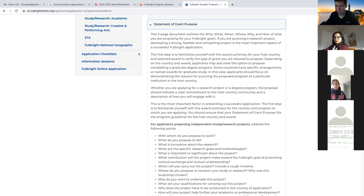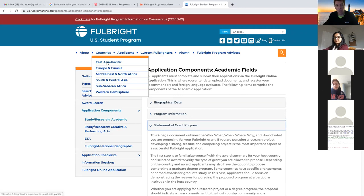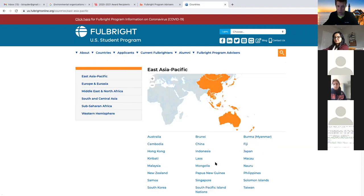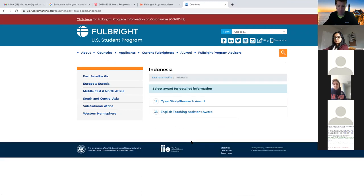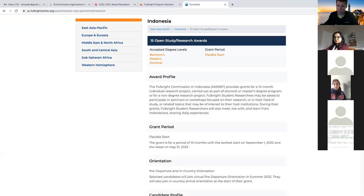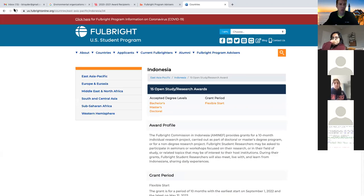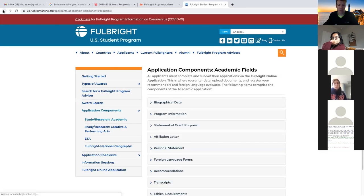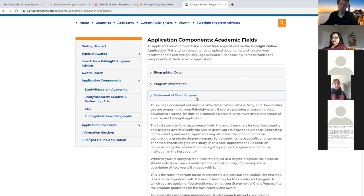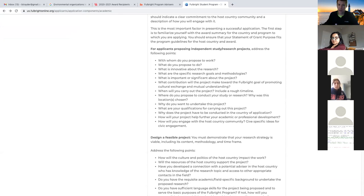Because I'm so charitable with my time, I'm going to go to one of these countries right now to show you what I'm talking about. Let's pick on Indonesia randomly. If you look at this country description page - Fulbright proposal types - you cannot do degree-seeking there, you can only do research. Every country description page will have something that outlines this. So let's go back. For the statement of grant purpose, these are the questions you need to start thinking about if you're developing a study/research project.